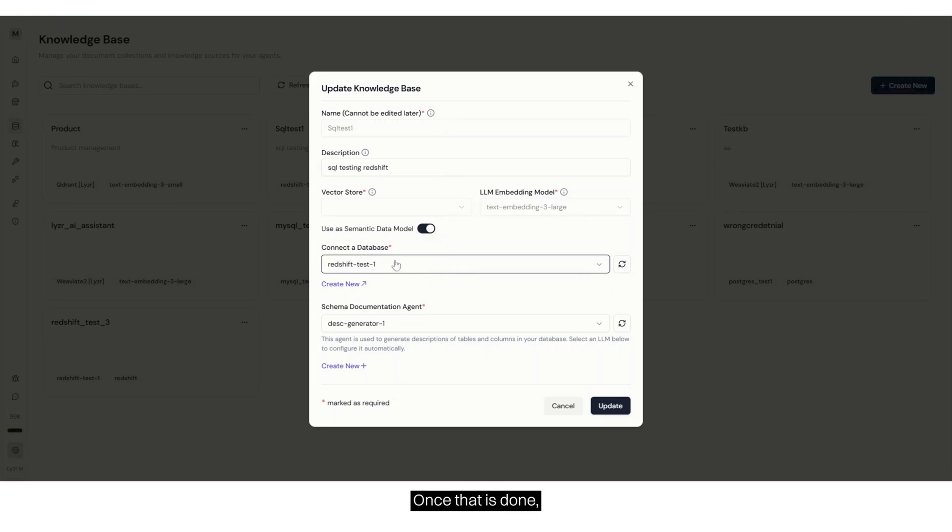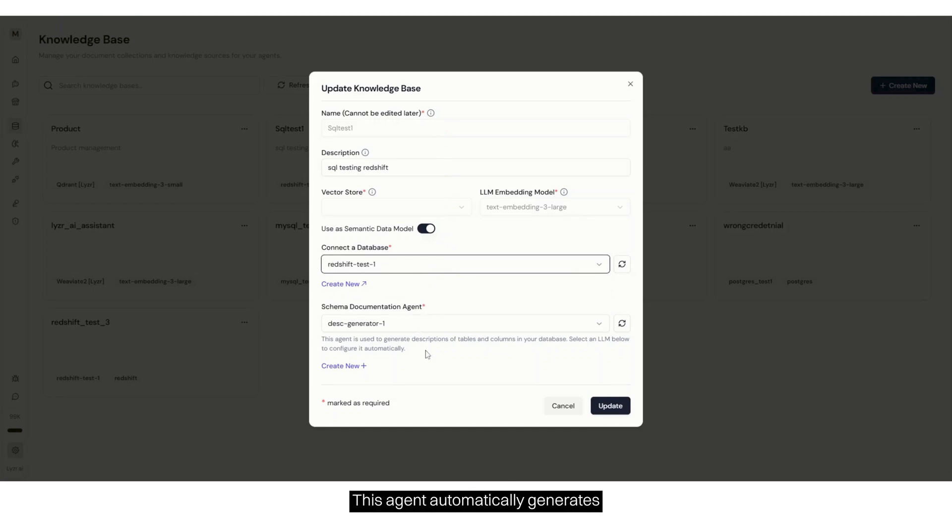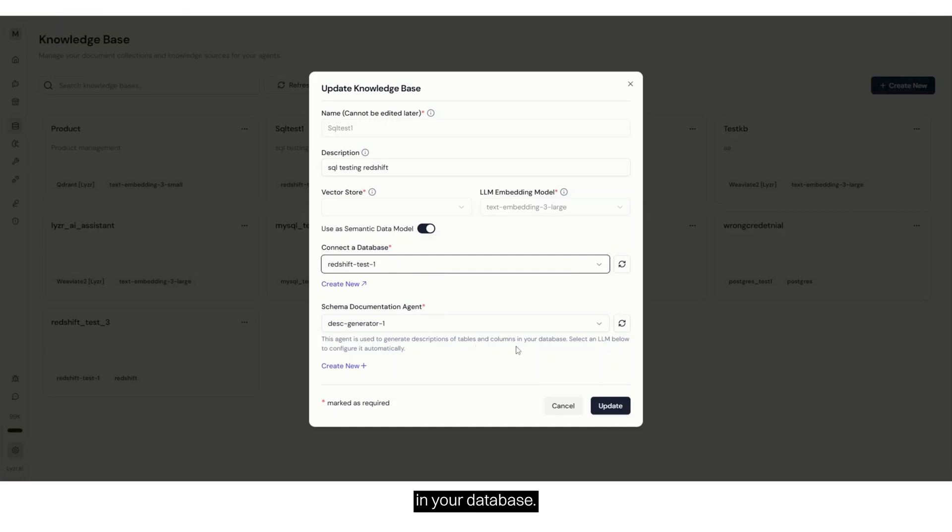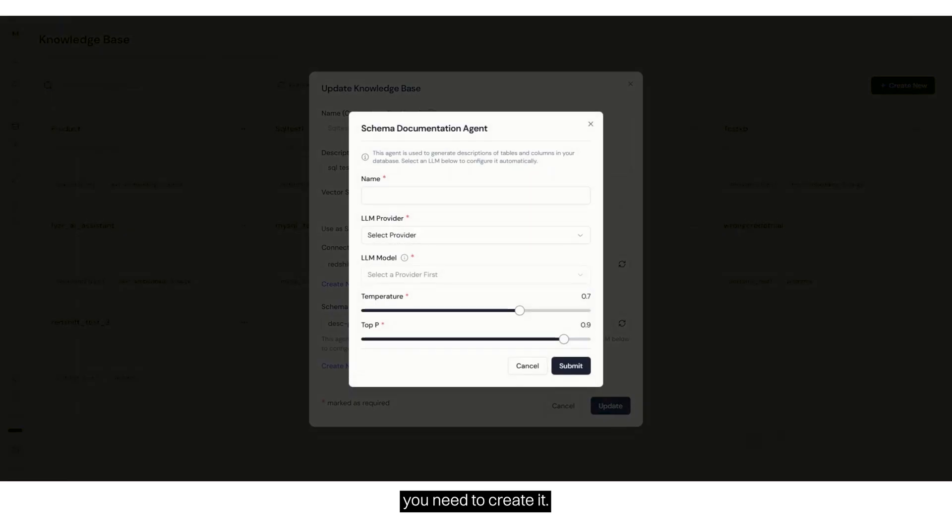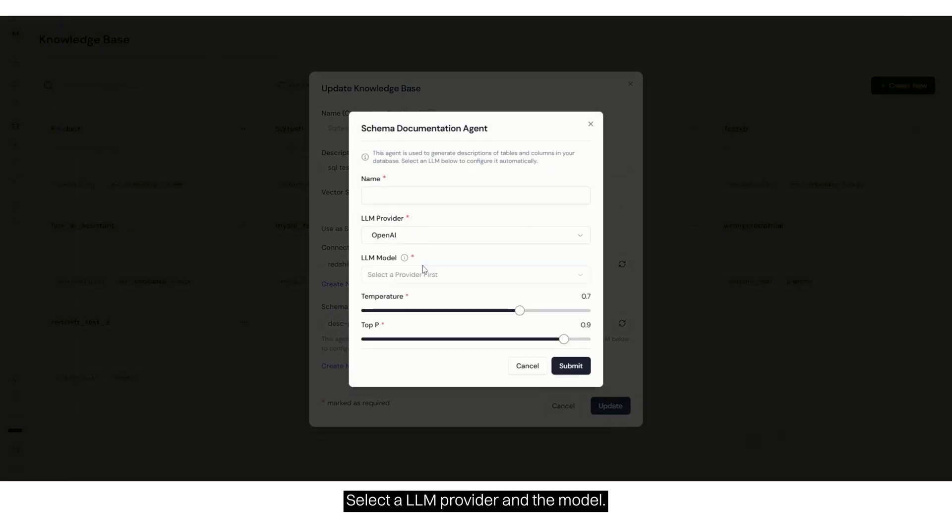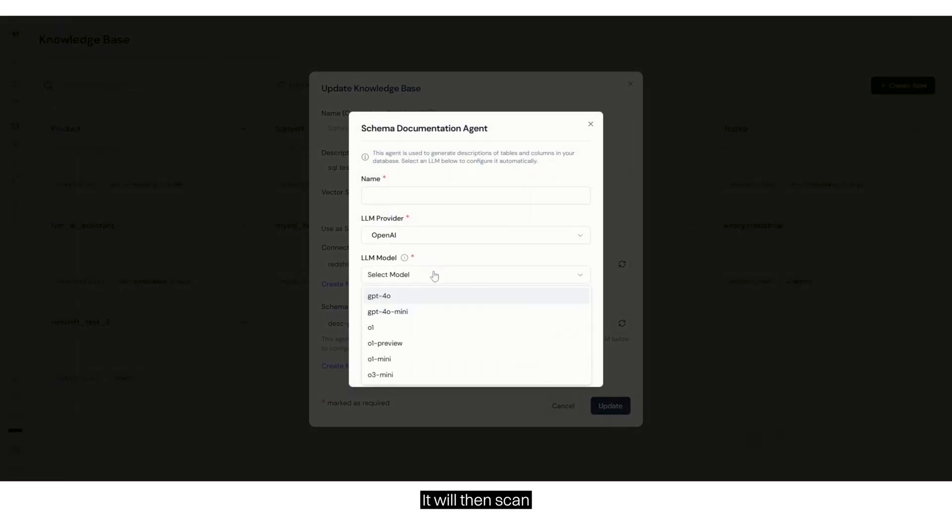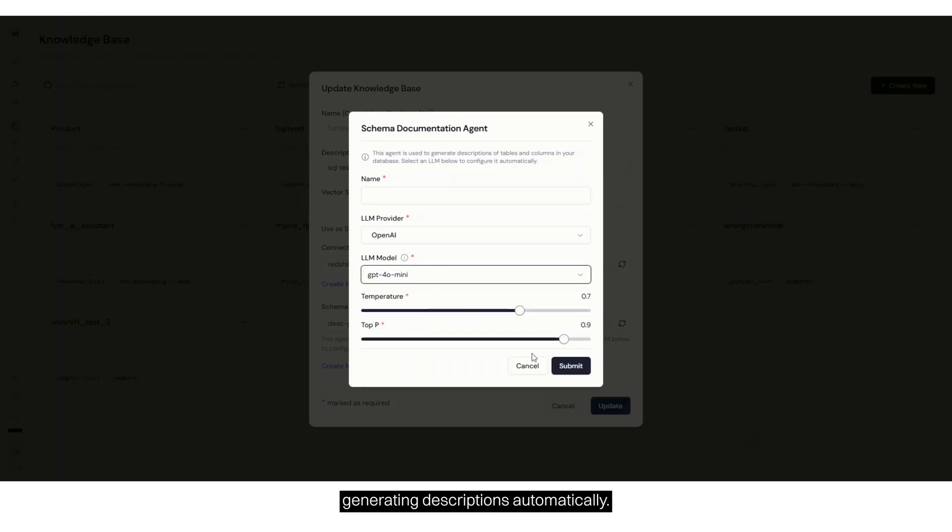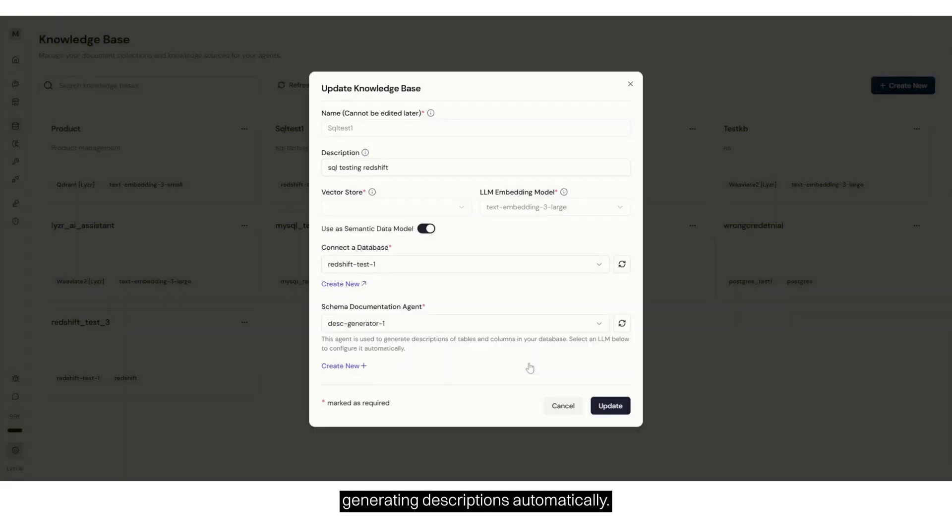Once that is done, we will set up the schema documentation agent. This agent automatically generates descriptions for tables and columns in your database. If you don't have it, you need to create it. Simply give it a name, select an LLM provider, and the model. It will then scan all tables and columns, generating descriptions automatically.